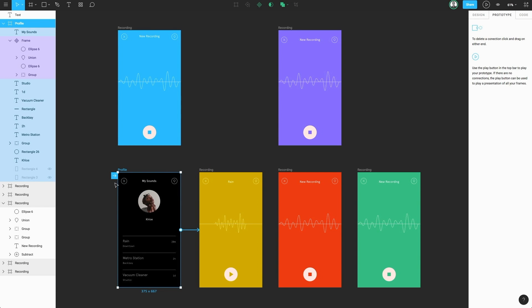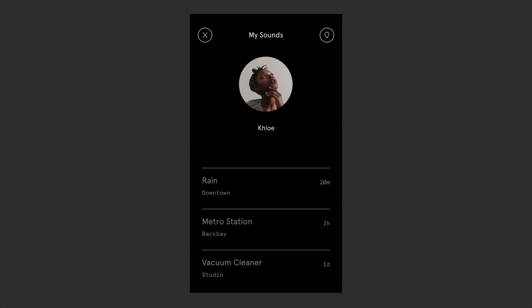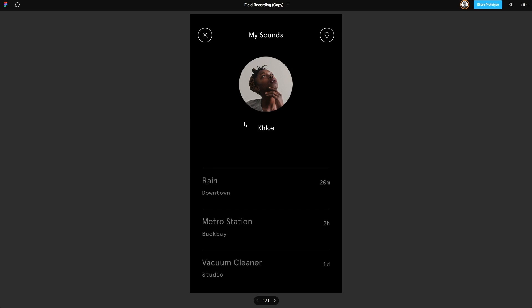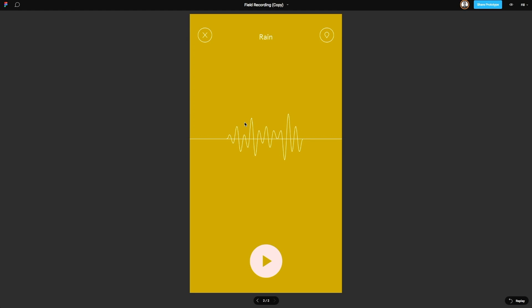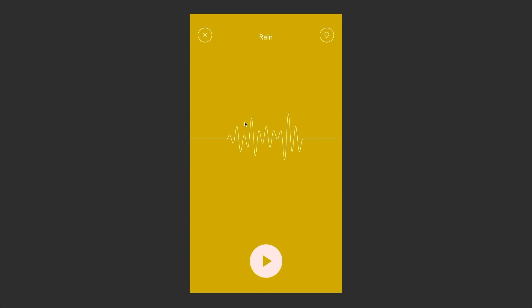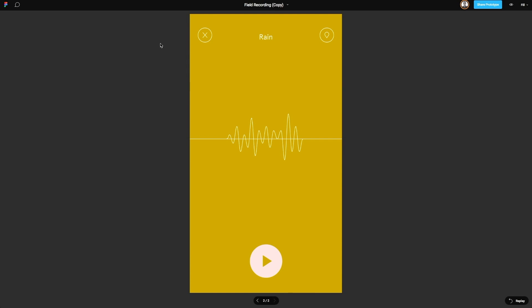Now that we have a hot spot on the profile frame, let's head back to our presentation view. Now you'll notice when we click on this frame, it now takes us to the very frame it's connected to.